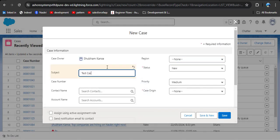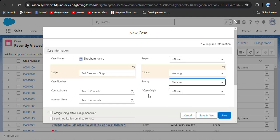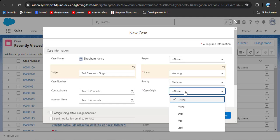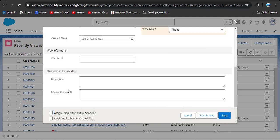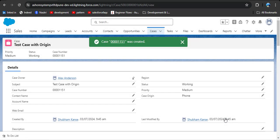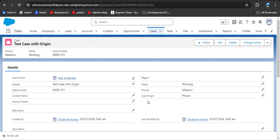Let's try creating a case with case origin set to phone. Enter 'test case with origin', set case origin to phone, click the checkbox for 'assign using active assignment rule', and click save. Now you can see the case owner has changed — cases with origin phone are assigned to Alex Anderson.